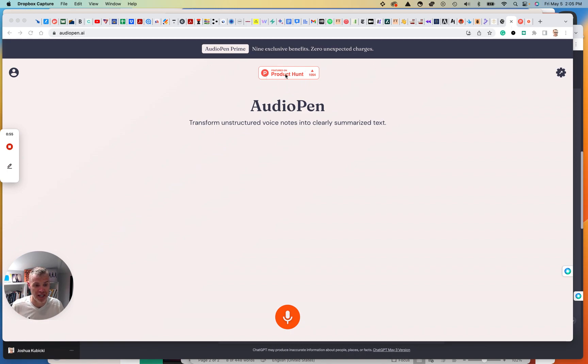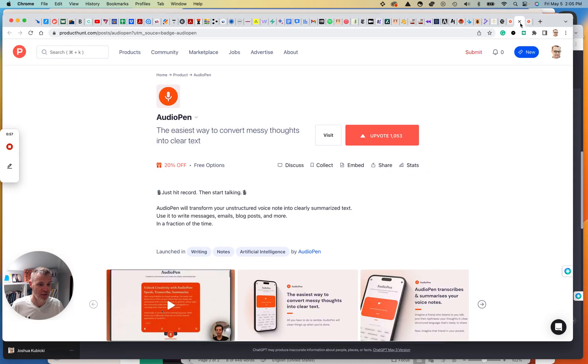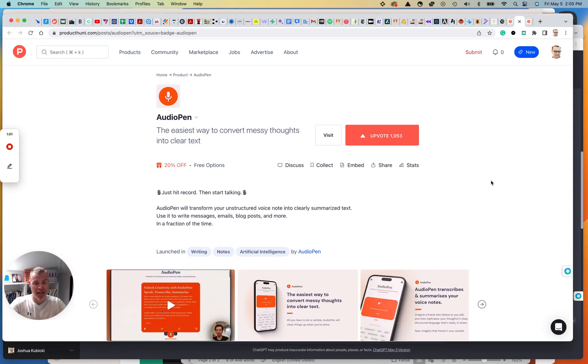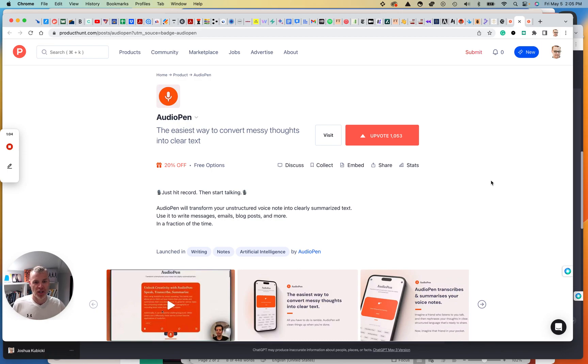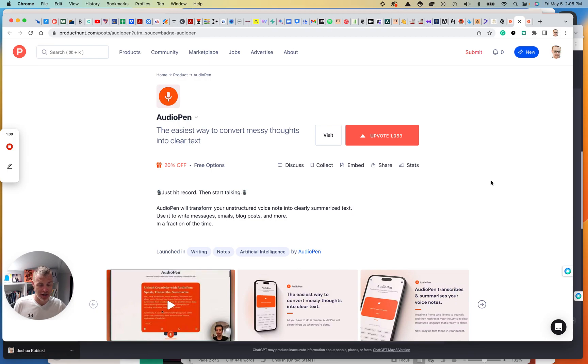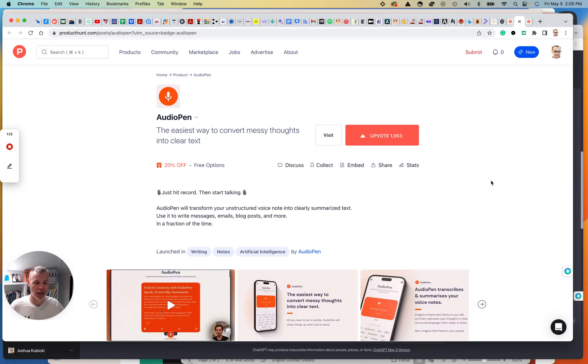I don't know if I would trust it. But another good way is you see this featured on Product Hunt. For those of you who don't know what Product Hunt is, it's basically a, I wouldn't call it a marketplace.